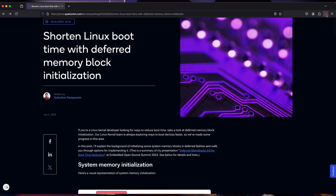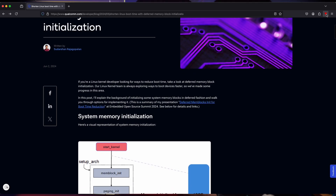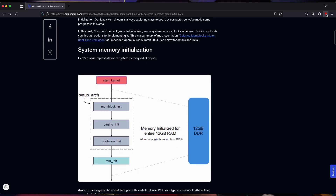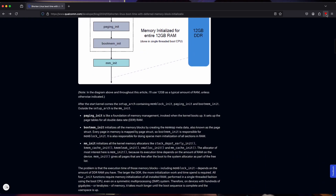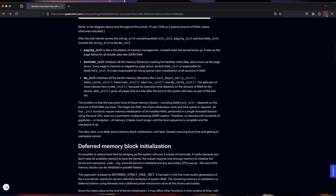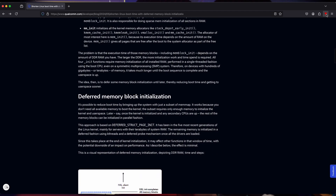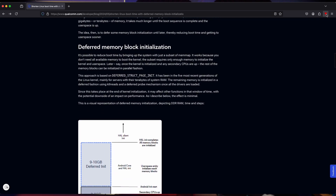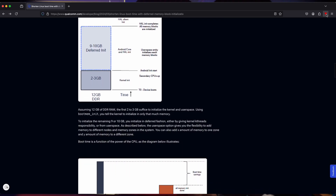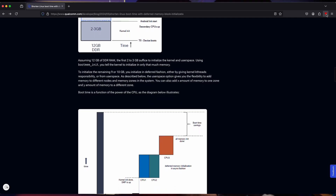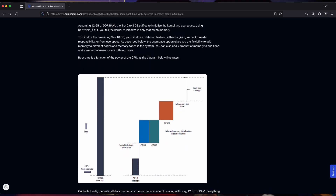June the 2nd, there was another blog post by Qualcomm by Sudershan. He wanted to shorten the Linux boot time, because the big wait is initializing memory in the Linux boot process — that's what takes the most time. So to get around that, he's proposing deferred memory initialization: do what's needed to bring up the kernel and supporting utilities first, then initialize the rest of memory inline as it's needed.